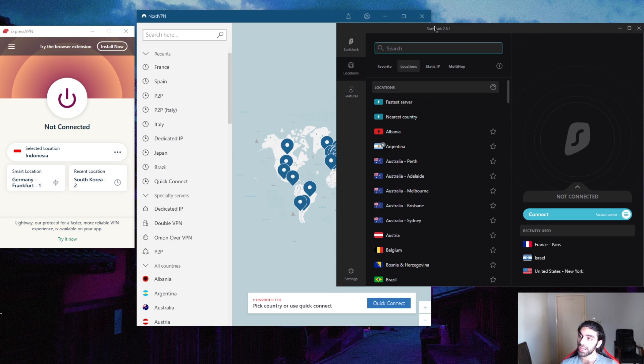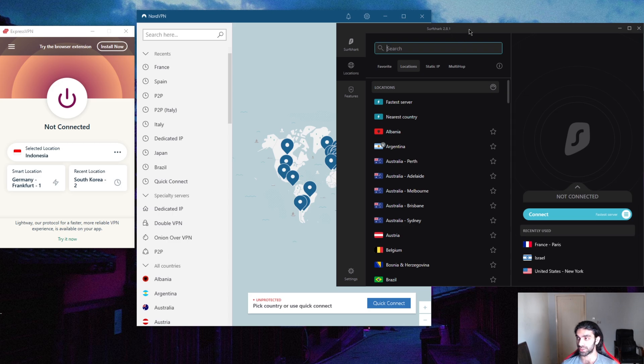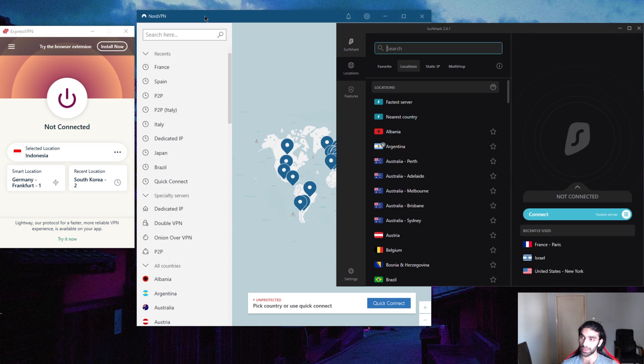But obviously the best feature about it is that you can secure an unlimited amount of devices with just one subscription. Maybe the only downside is that if you want to get that cheap price, you're going to have to commit to at least two years with SurfShark.